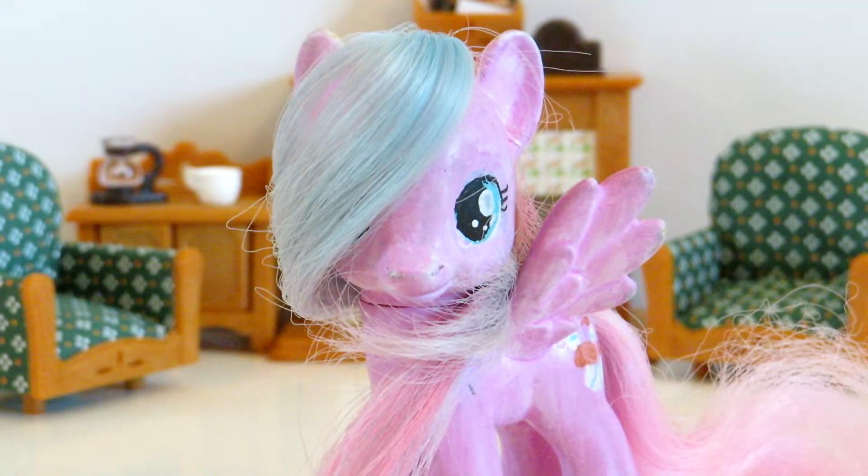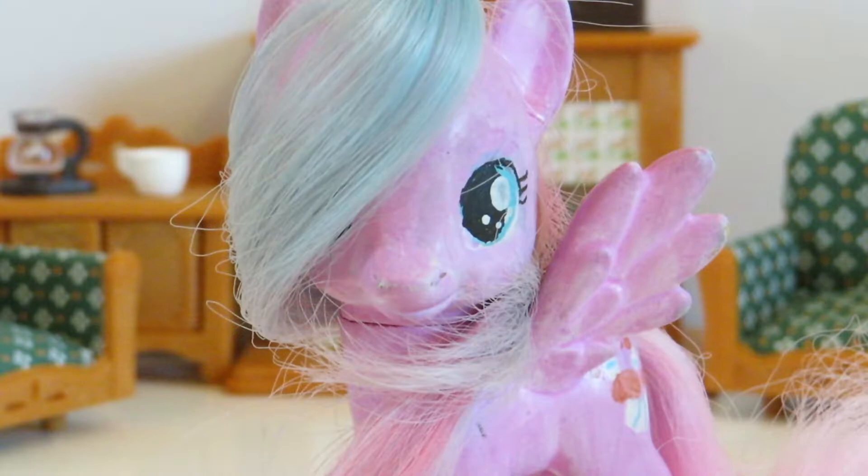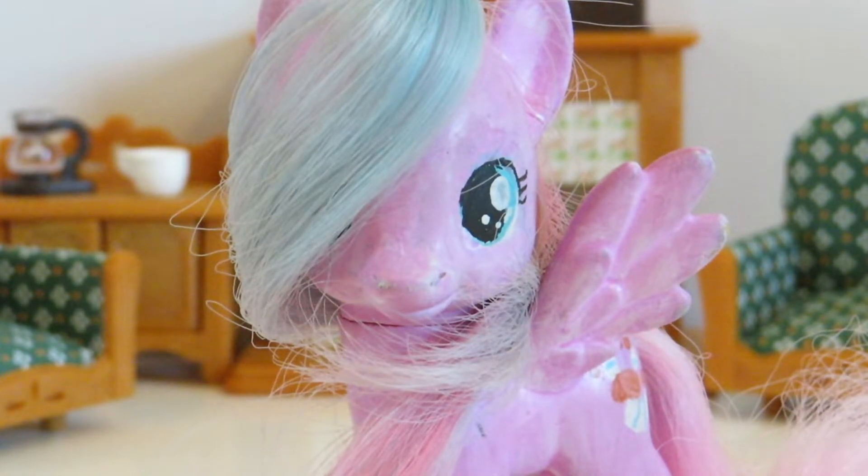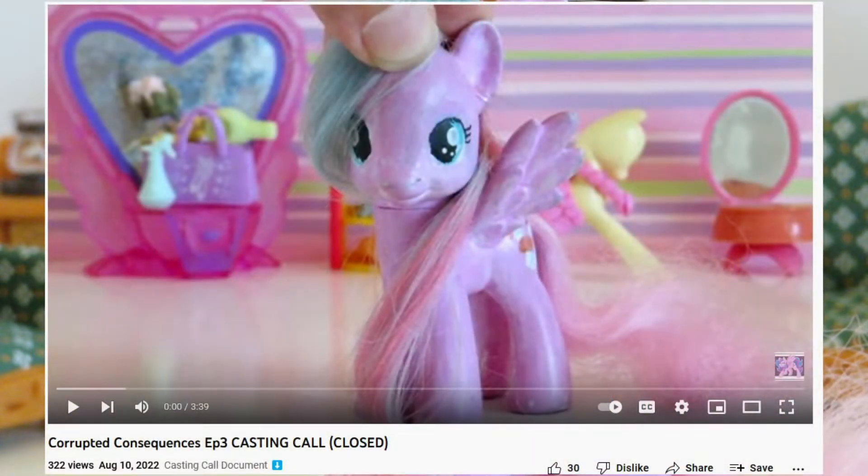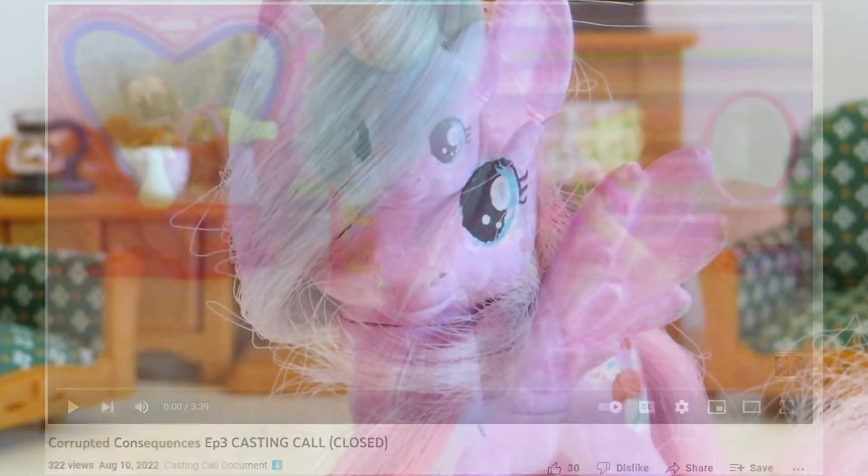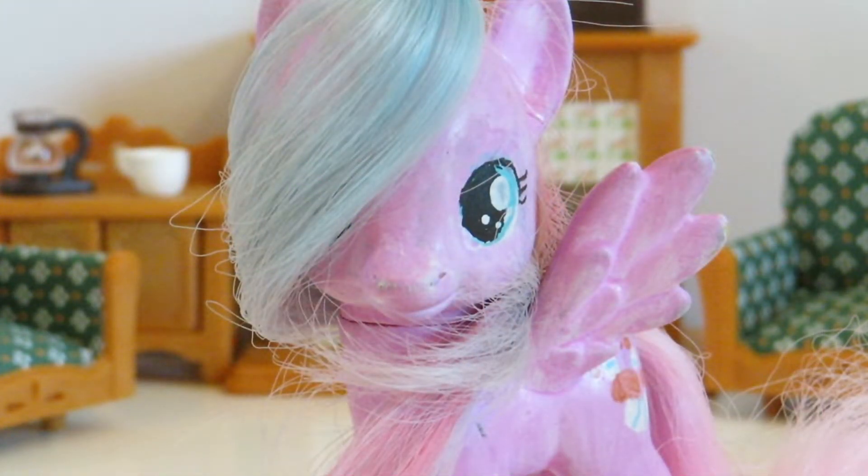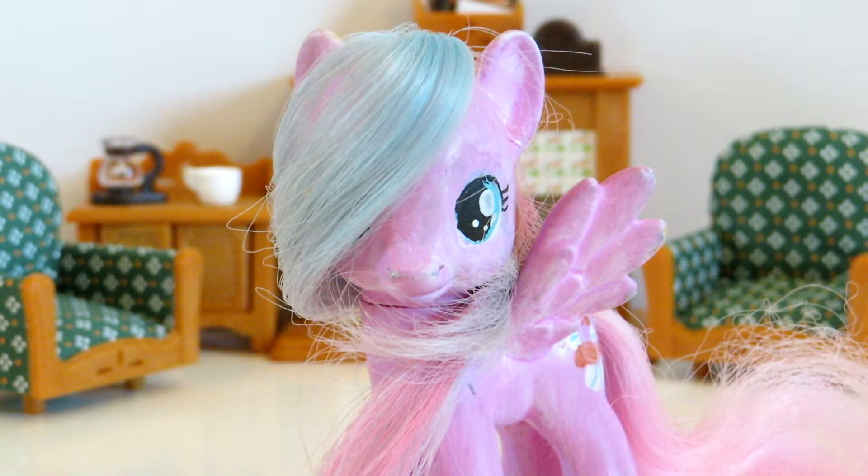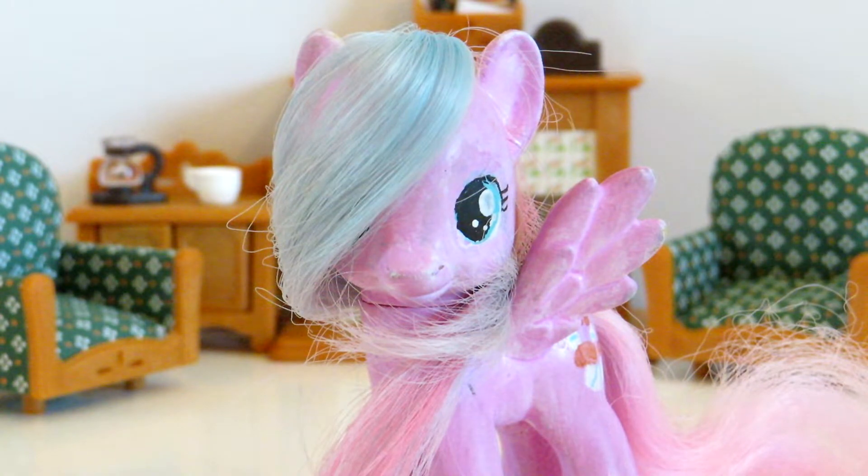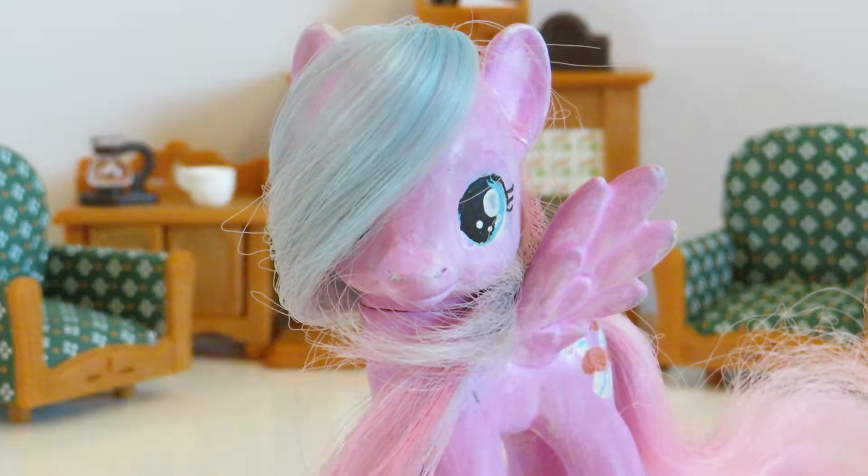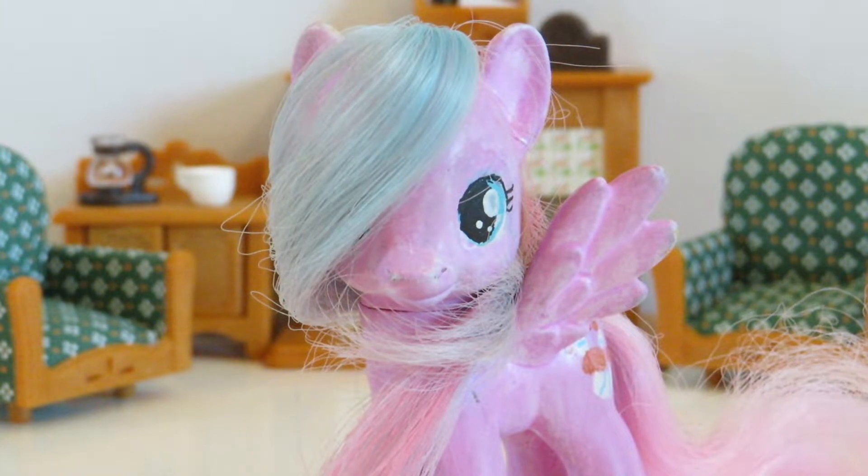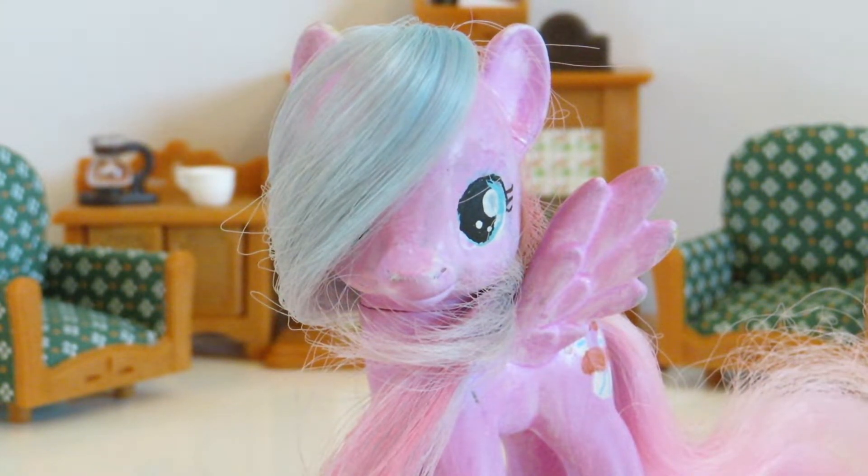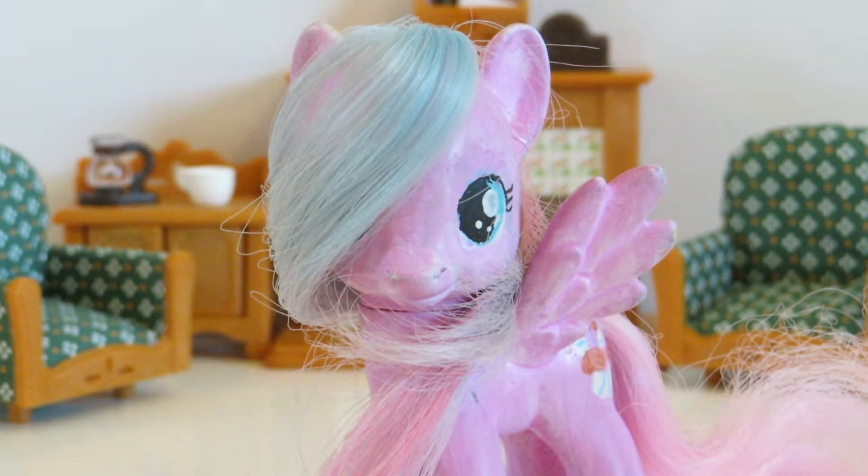Hey guys, Flutters! Welcome back to another video. So as some of you may know, I did a casting call last month for my audio drama, Corrupted Consequences. Basically, I needed a couple of voice actors and artists for this project. A lot of you guys sent in your auditions and I'm very thankful and really happy every time I got an audition in.